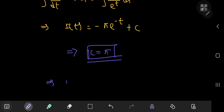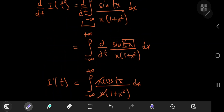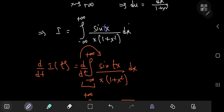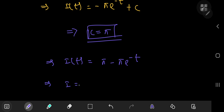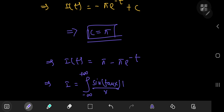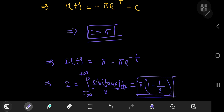Since we want t equal to 1 to recover our target integral, this implies that I — the integral from negative to positive infinity of sin(tan(x)) divided by x dx — equals pi times (1 − 1/e), which is quite a beautiful result indeed.